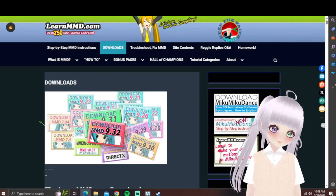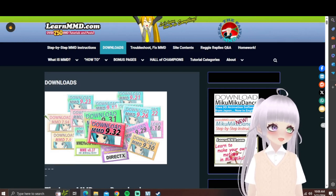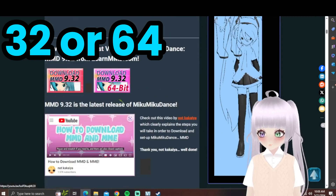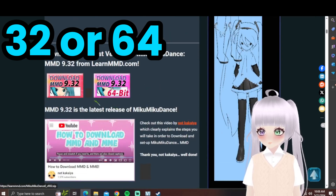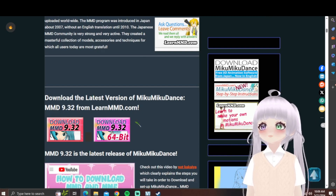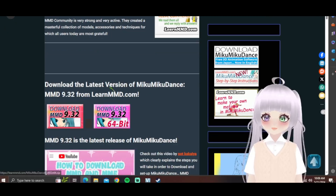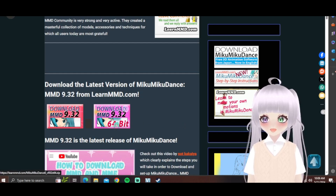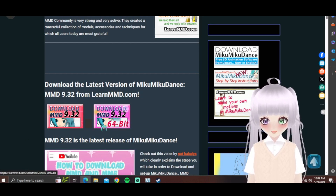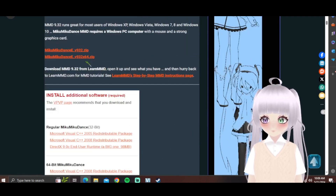First of all, you need to go into your computer settings and figure out if your computer is 32-bit or 64-bit. Depending on that, you have to click the download for 64-bit — I'm pretty sure my computer is 64-bit — so you have to do whichever one is right for your computer.